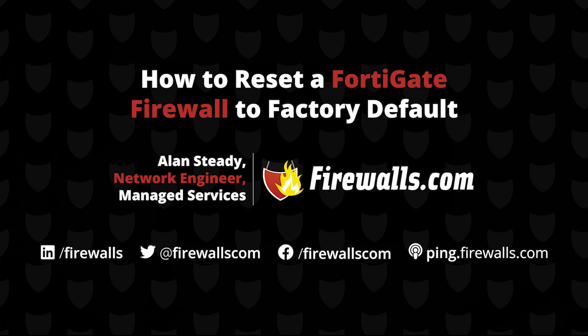In today's video, we're going to be demonstrating how you can reset your FortiGate firewall back to a factory default. We run into this from time to time for various reasons.